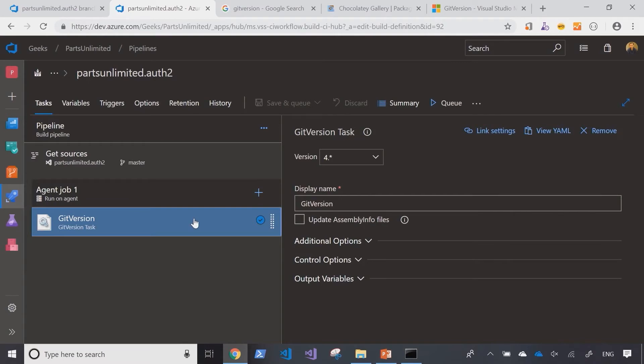The git version task will look at the git version yaml file that exists in the repository, and as you've seen in the configuration there we've specified that we're interested in using the git flow based on the tagging to work out the semantic versioning.